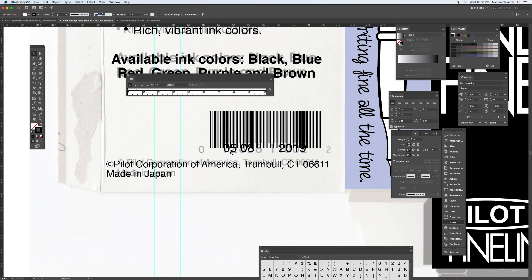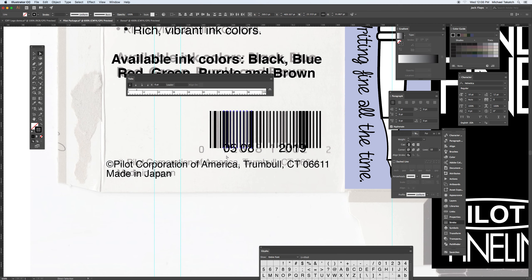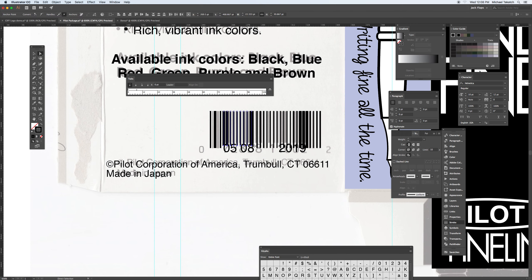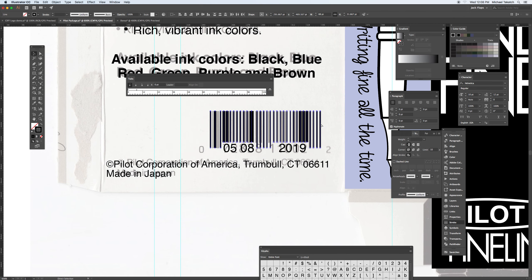And then I'm just going to lock these two guys and grab these points with the direct selection tool. And that gives me that piece. So I can select this and group that together.